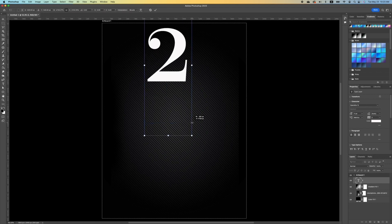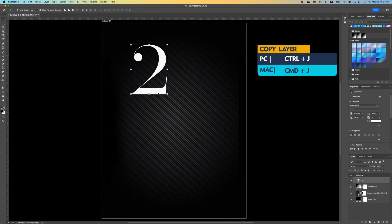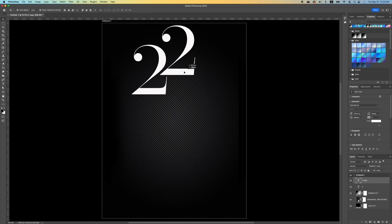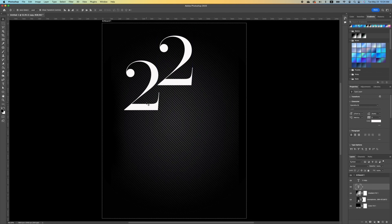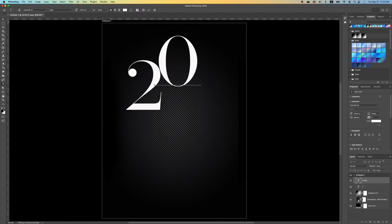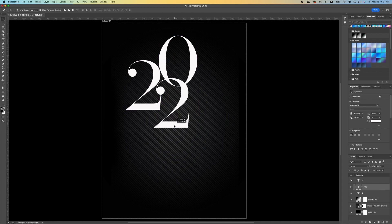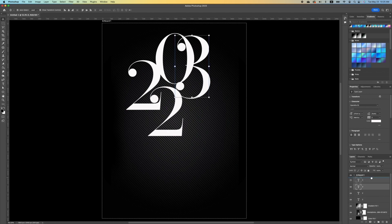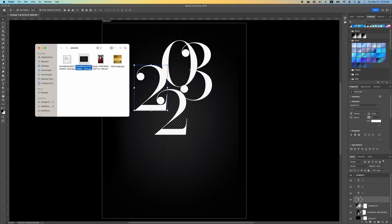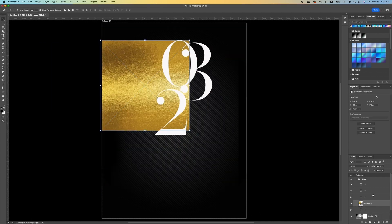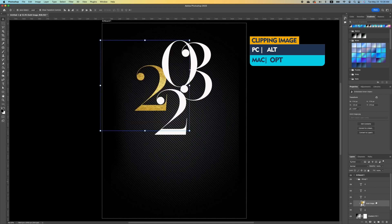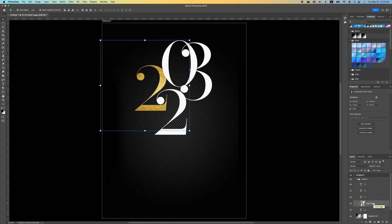Use your move tool to scale it. Make a copy with Command J and move this font up. Move another copy down and set it here. Change this to O and make a duplicate of the other 2 with Command J. Move your 3 and set that above. Drag and drop an image in, hold down Option, and clip it. Repeat the same concept for all the other numbers.